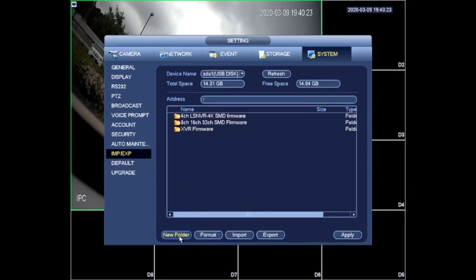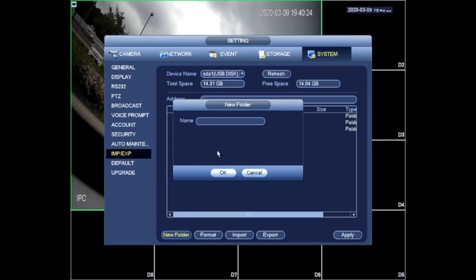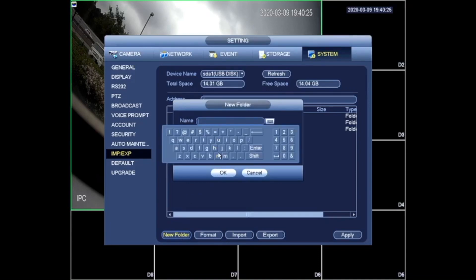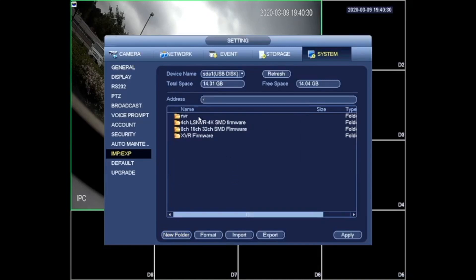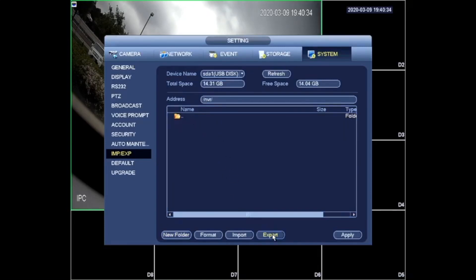I will then create a new folder just so I know where my exported file is going to be saved. So you can see it's here. I'm going to double click on that folder and all you need to do is click export.